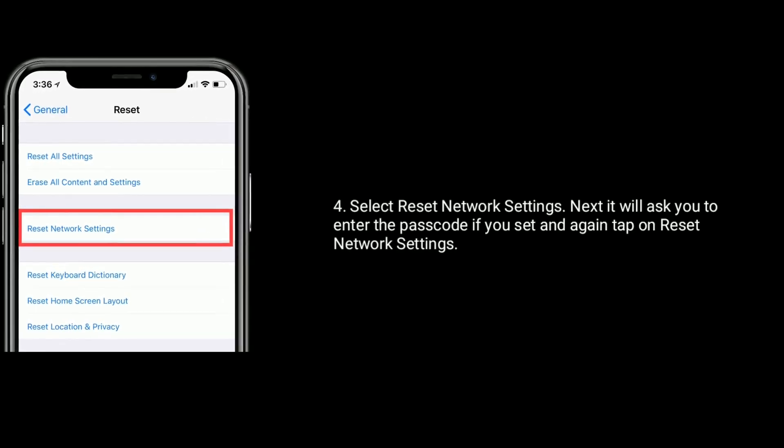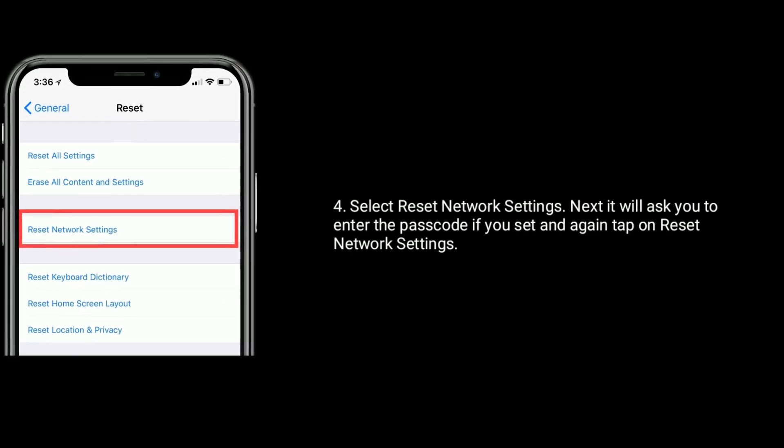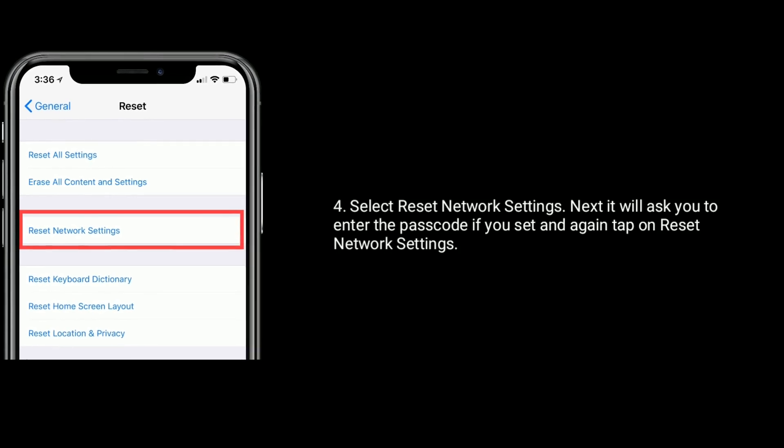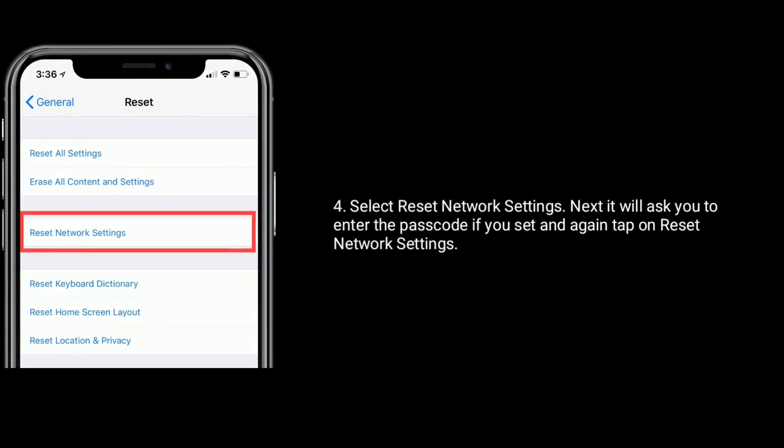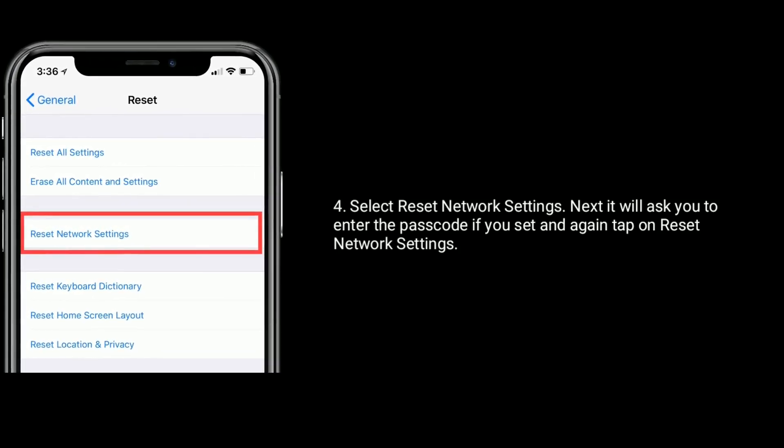Next, it will ask you to enter the passcode if you set one. Again tap on Reset Network Settings to confirm this process.